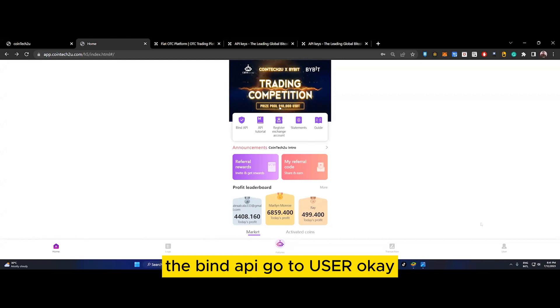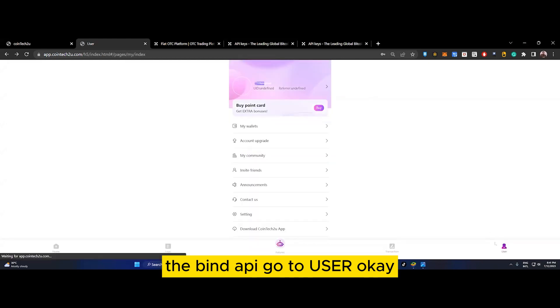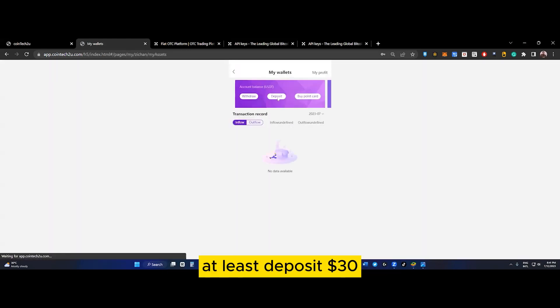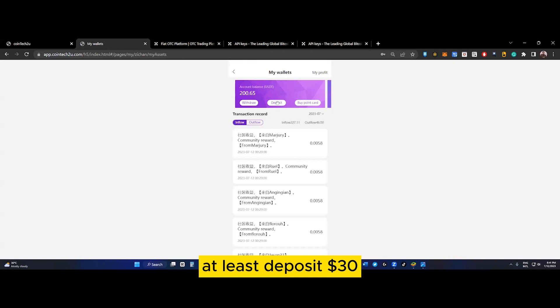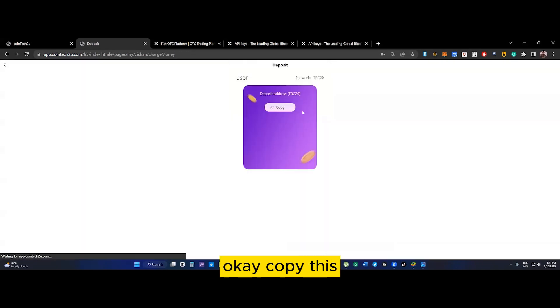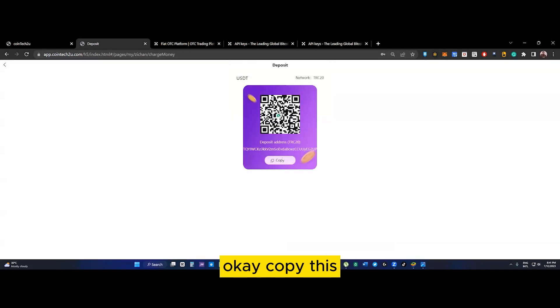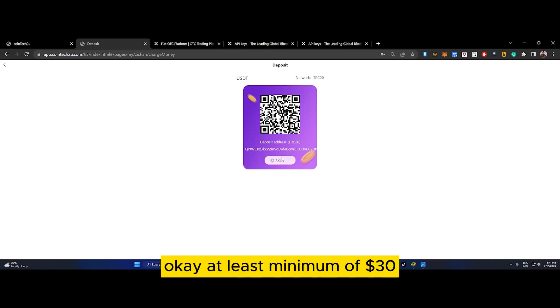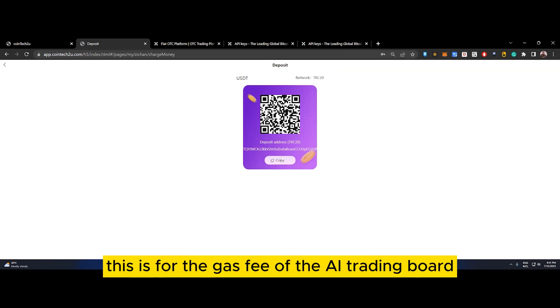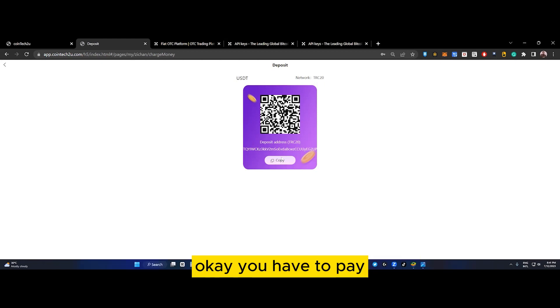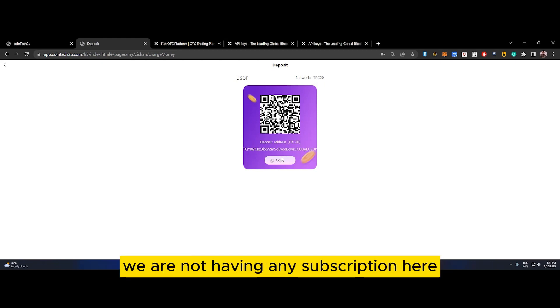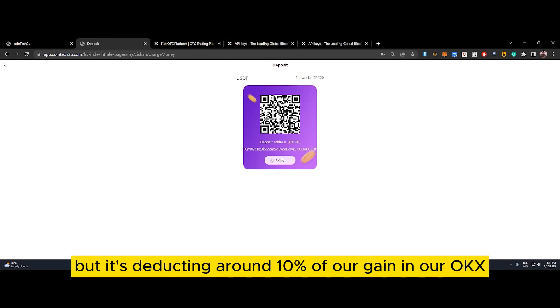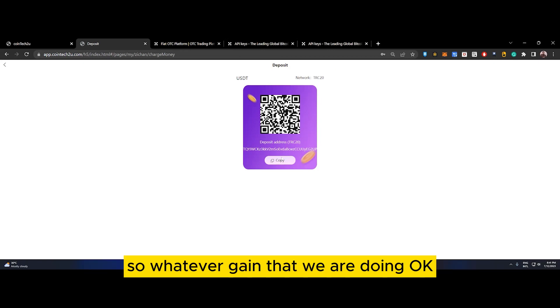Next, after binding the API, go to User in the wallet and deposit at least $30. Copy this deposit address of TRC20 - minimum $30. This is for the gas fee of the AI trading bot. You have to pay - there is no subscription fee.